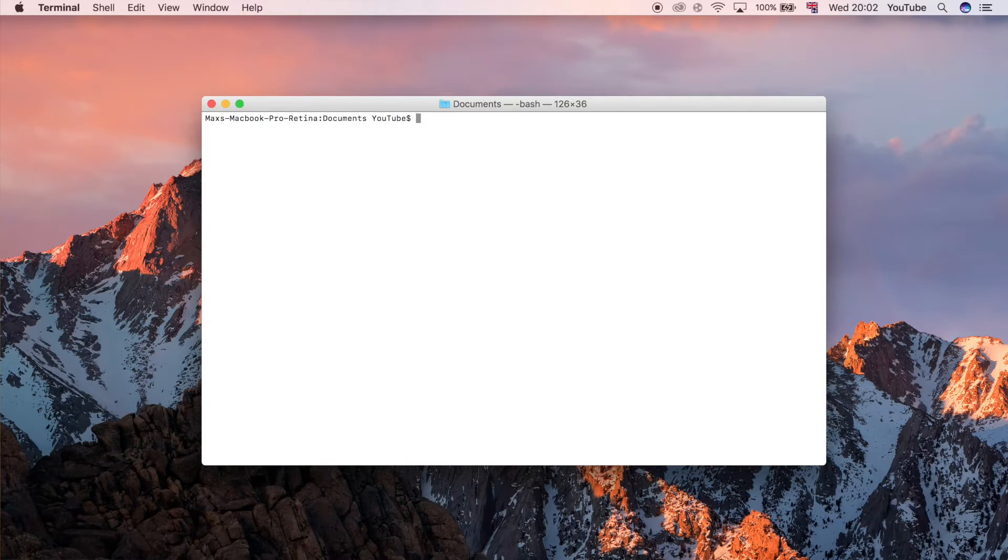Let's go ahead and first we need to create something called a virtual environment. A virtual environment is a good way to be able to separate your Python projects. Say you're working on two Python projects and they each have dependencies.